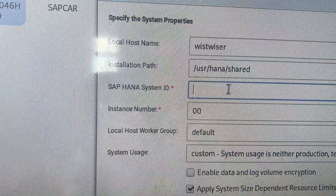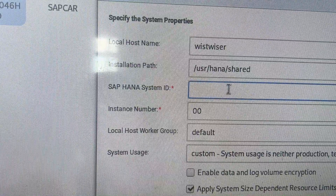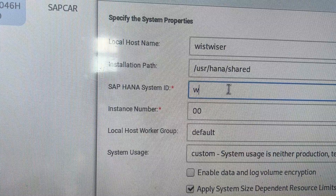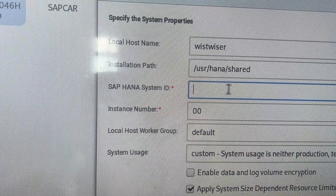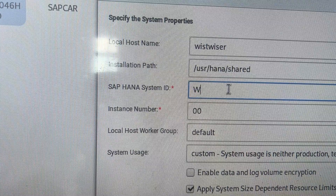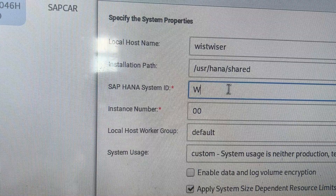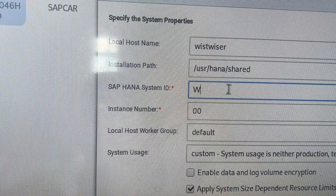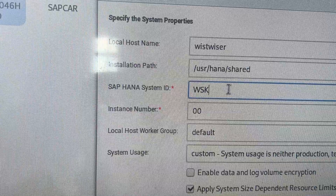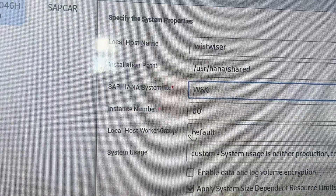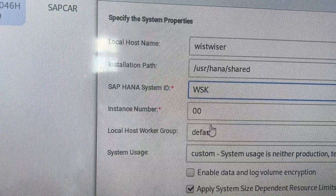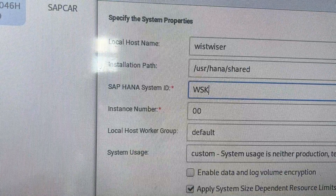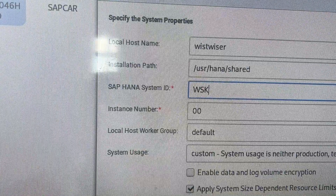Now I have to give the SAP HANA System ID (SID). I'll give it in caps — 'WSK' — as the database name. The instance number is 00 (default). The work group should always be the default, then I'll click Next.